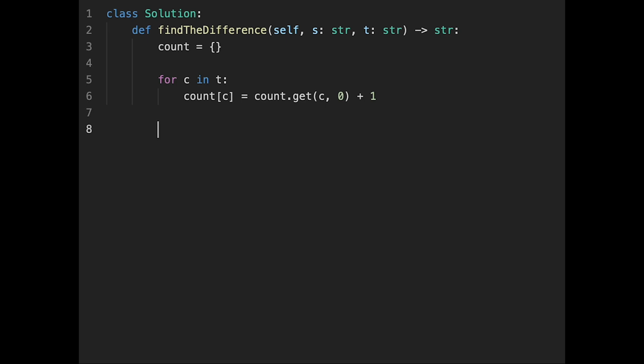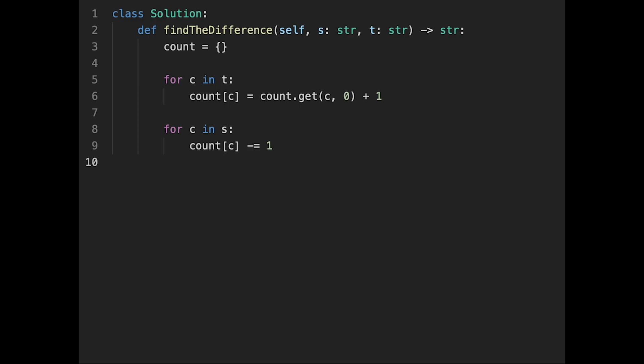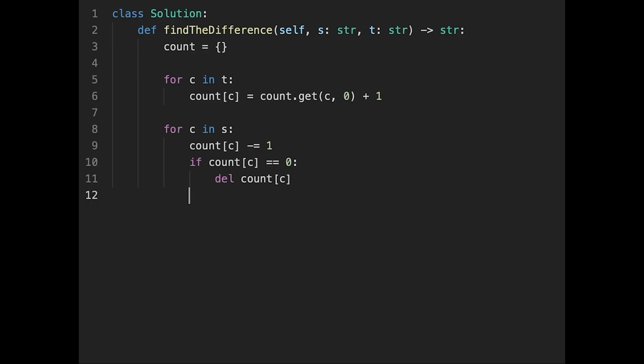After that, subtract counts from the characters in string s. For c in s, count[c] minus equals one. The important thing is, as I explained earlier, if count[c] reaches zero, then delete count[c].